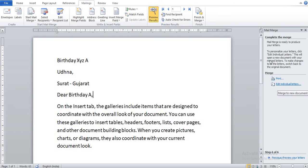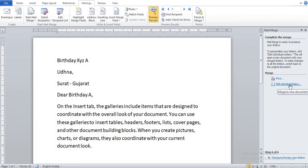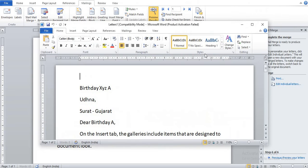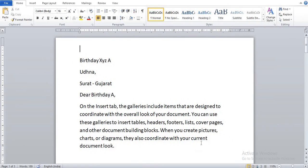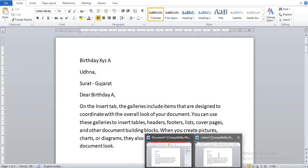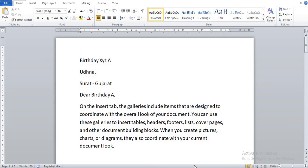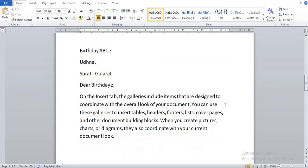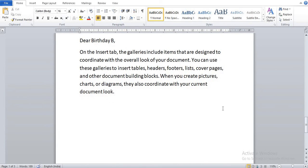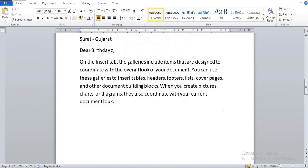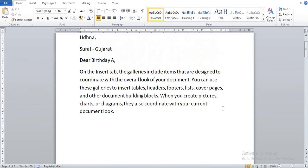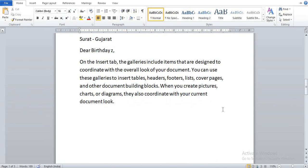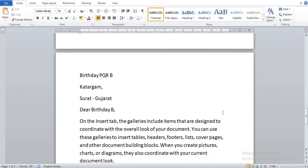Now Complete the Merge. Suppose you want to personalize your letter with different records, click on Edit Individual Letters and click on All, and OK. So you can see here our different records are on different pages.